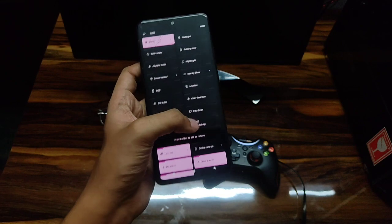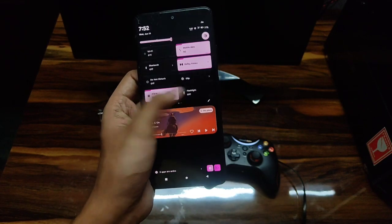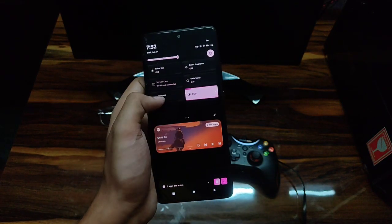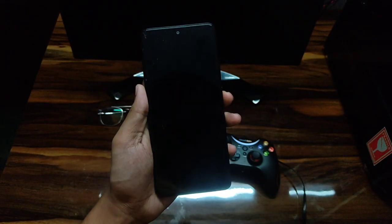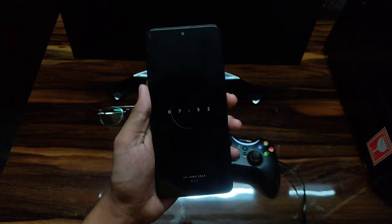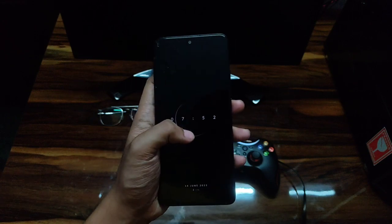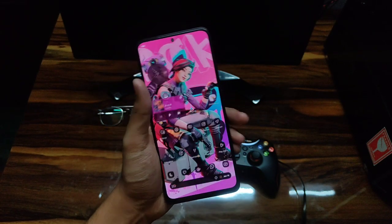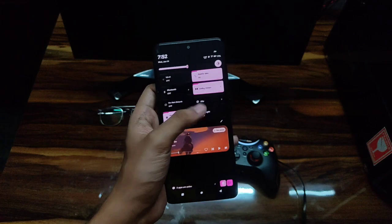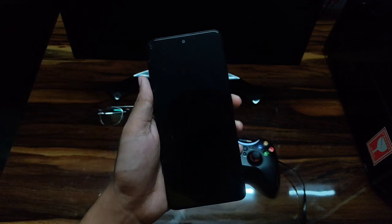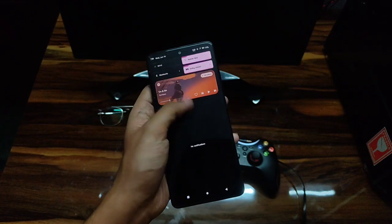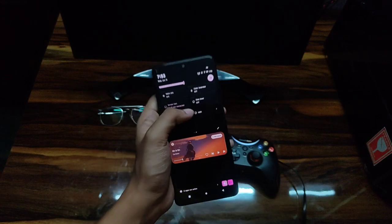Right now the always-on display is turned on. If I turn off my device you can see the AOD is still on. Now if I turn the always-on display feature off from the QS panel, the AOD also gets turned off. So it's a really helpful feature and you don't need to open the app again and again to toggle it.